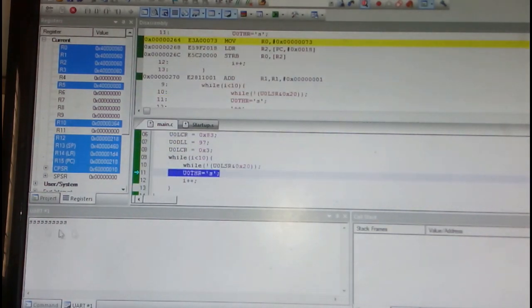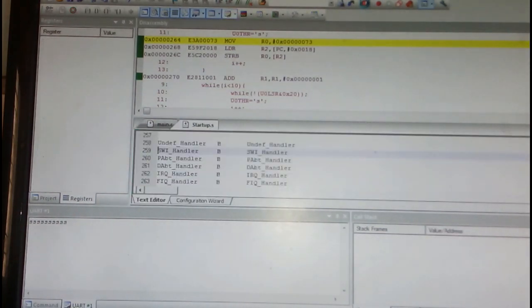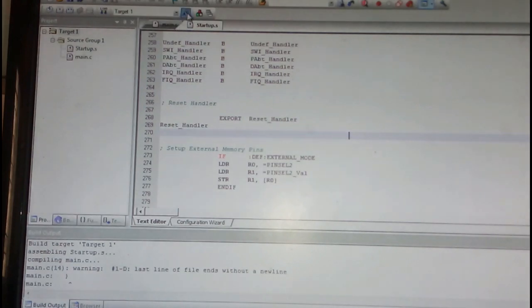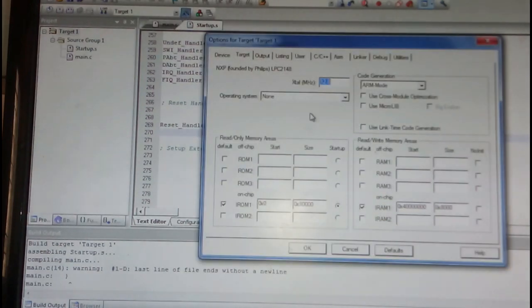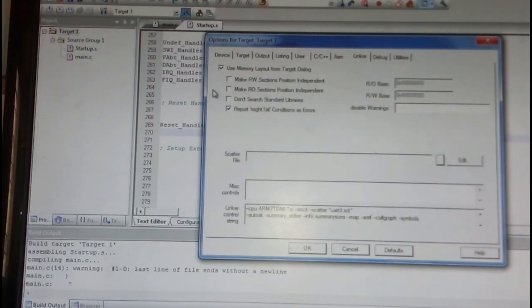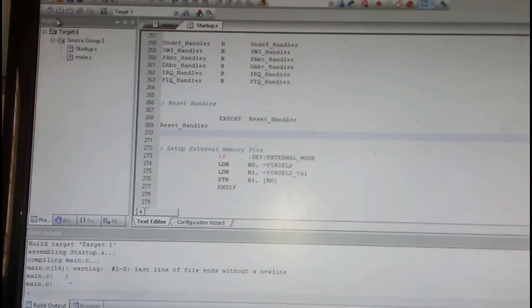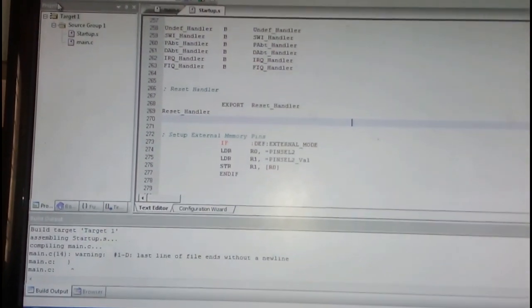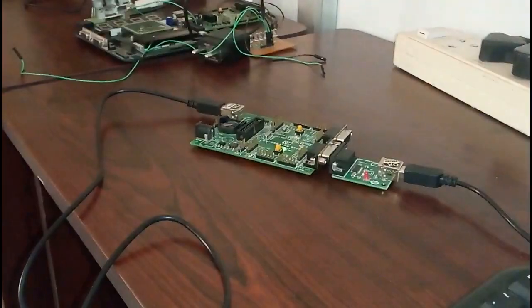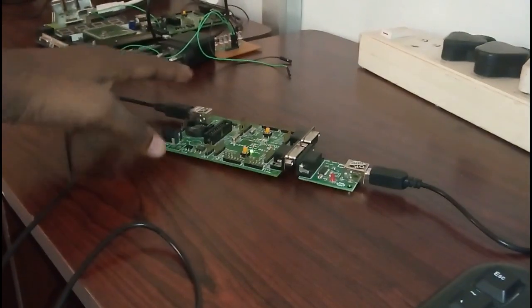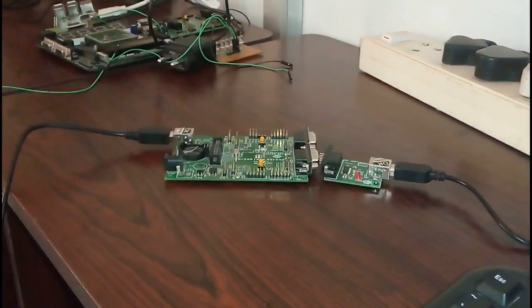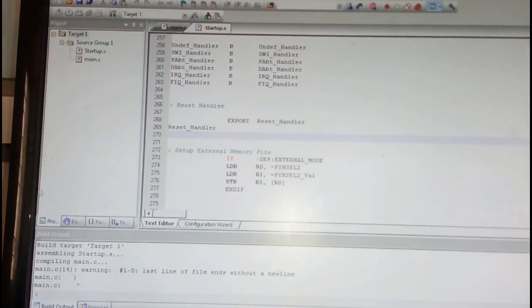So if I want to interface with the hardware, you again go for the target options and check whether my hex file is being created or linker has been set. Okay, now I have connected my hardware. I'll just download this program.